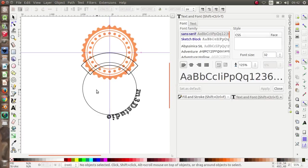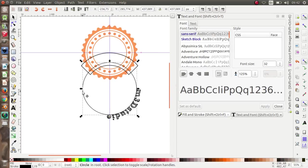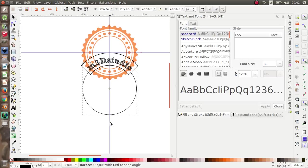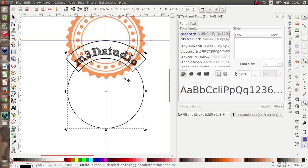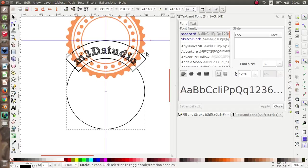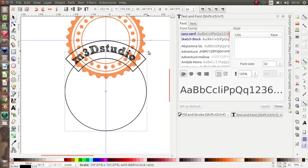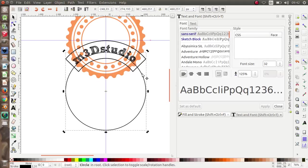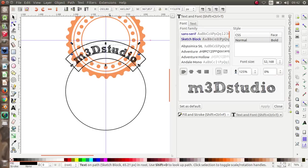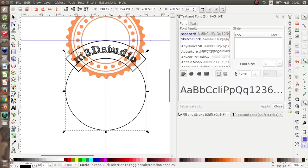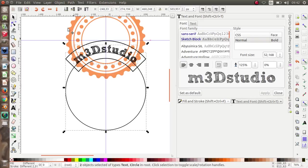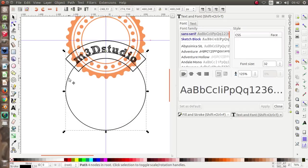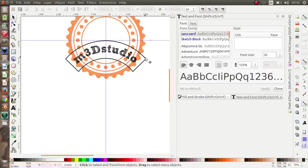Select this font and the circle, click Text > Put on Path, like this. Select the circle once again and rotate it. Now I'm going to make it bigger. Select the text and the circle, go to Text > Remove from Path, then you can delete the circle.